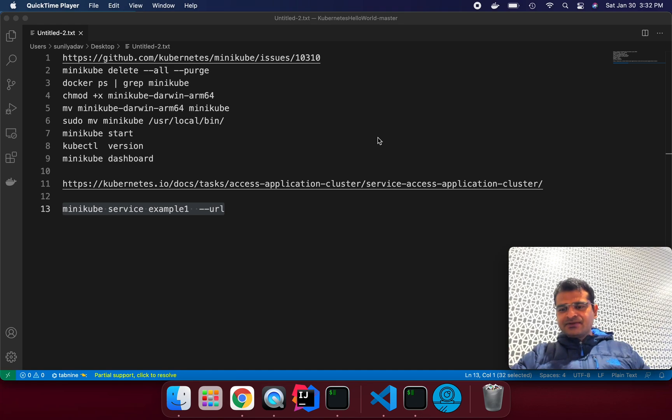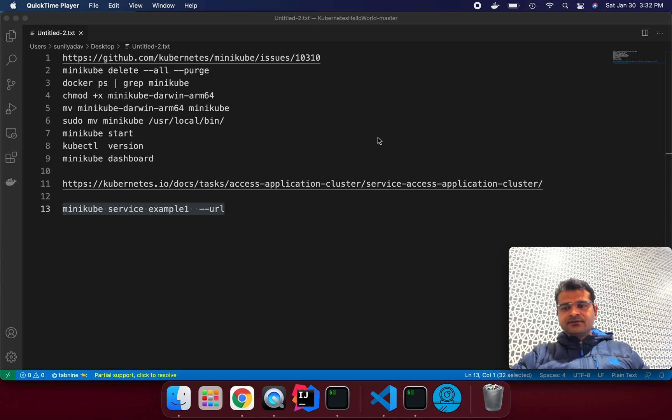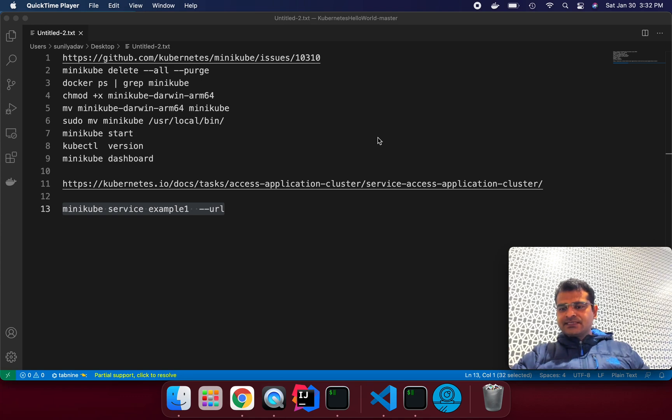Hi everyone, this is Sunil Yado. In today's session I am going to explain how we can install Kubernetes and kubectl to use in MacBook M1. So let's get started.